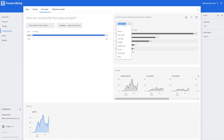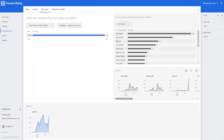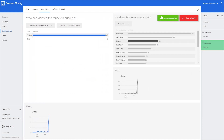Let's switch to the case owners on this side. One of the things that's interesting with process mining in this application is that we can also have a view of the history. Below here we can see some changes over time, and this is an interesting one — there's quite a big increase for Gary.